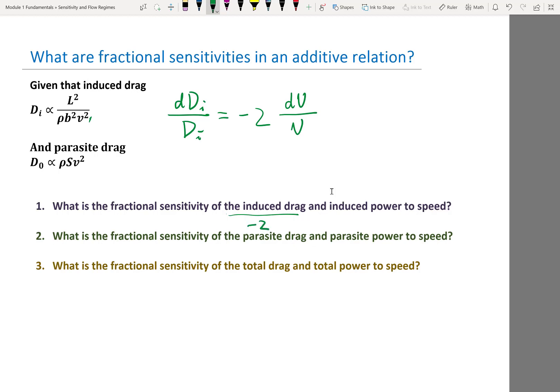How about induced power? Induced power Pi equals Di times V. There is an extra V term, so the fractional sensitivity of induced power to speed is negative one — because this V cancels with one of the squares in V, giving minus one.